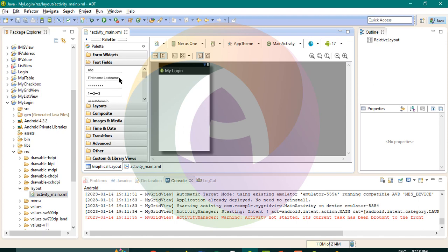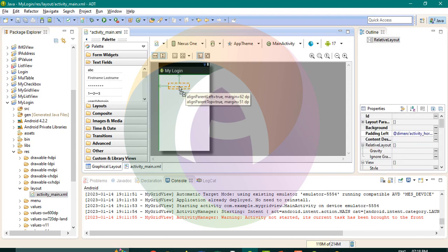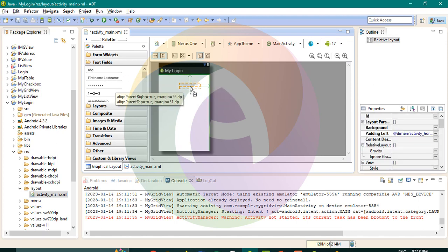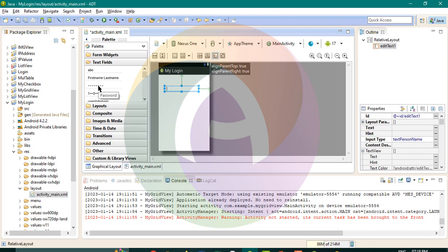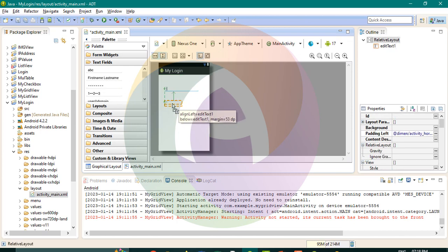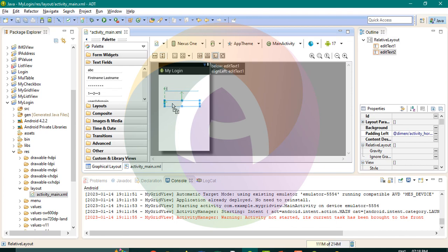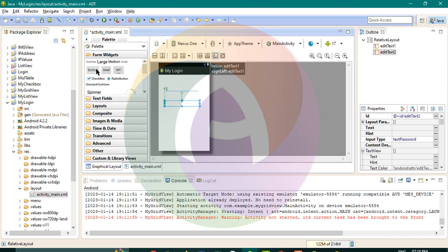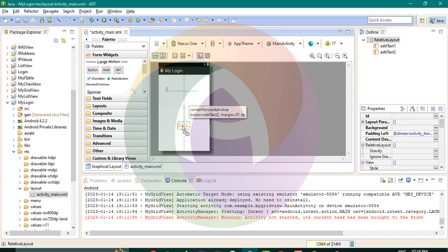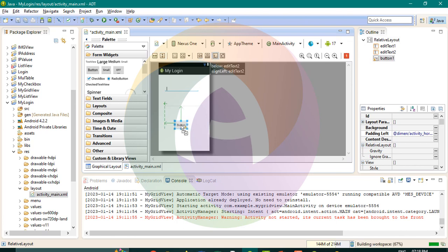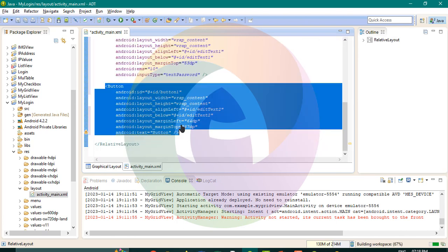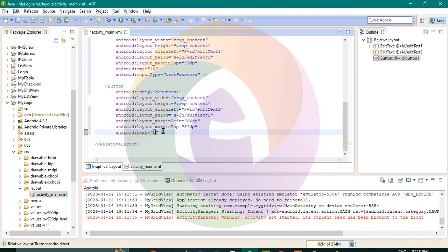We need to type in the username content. Then, password entry and password mention. We need to type in the login button.